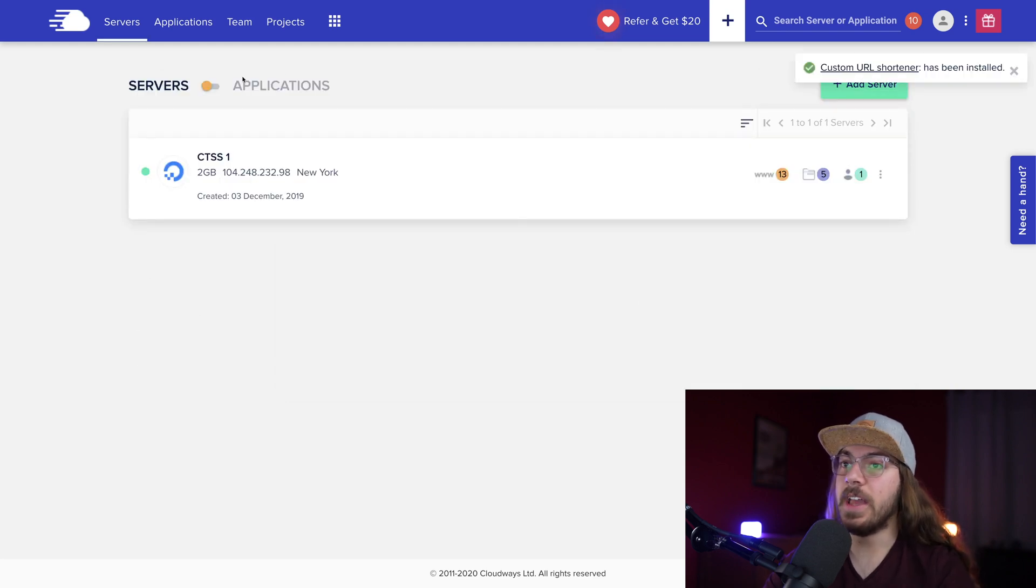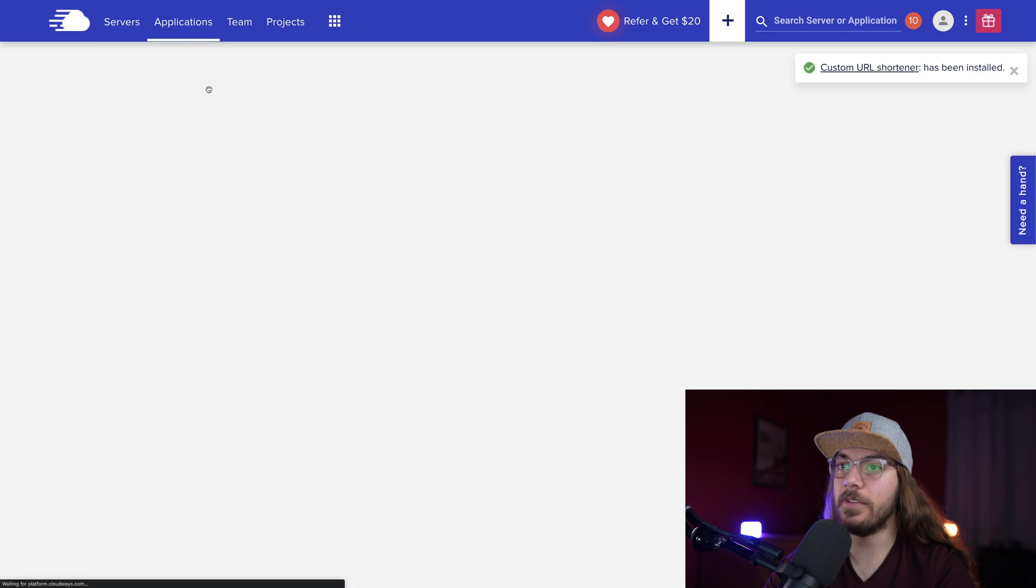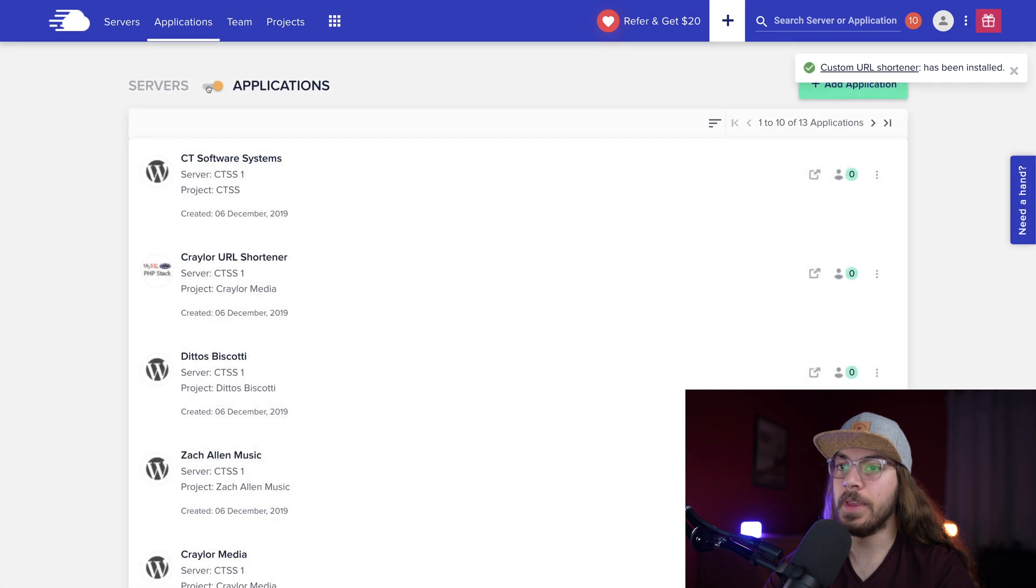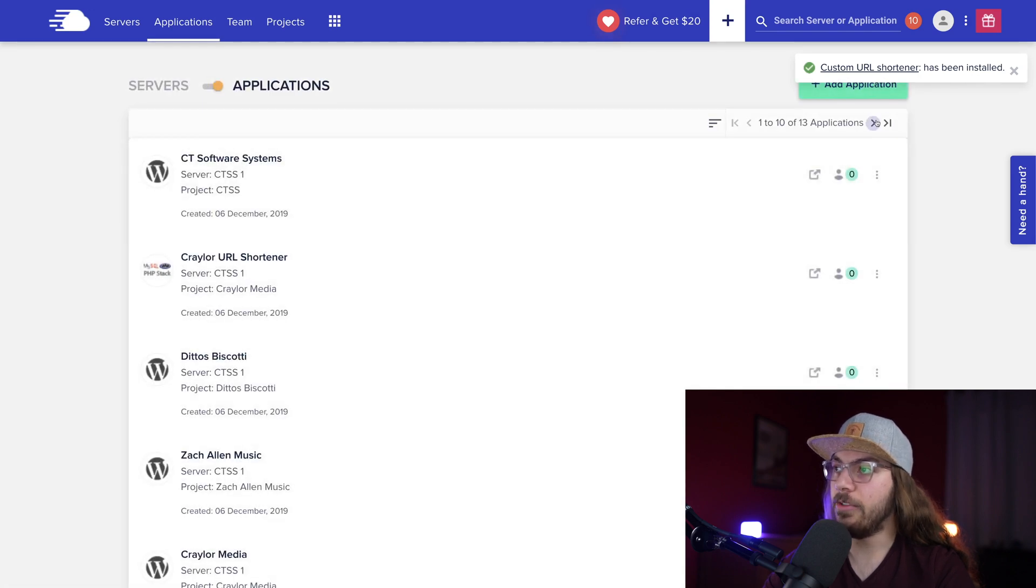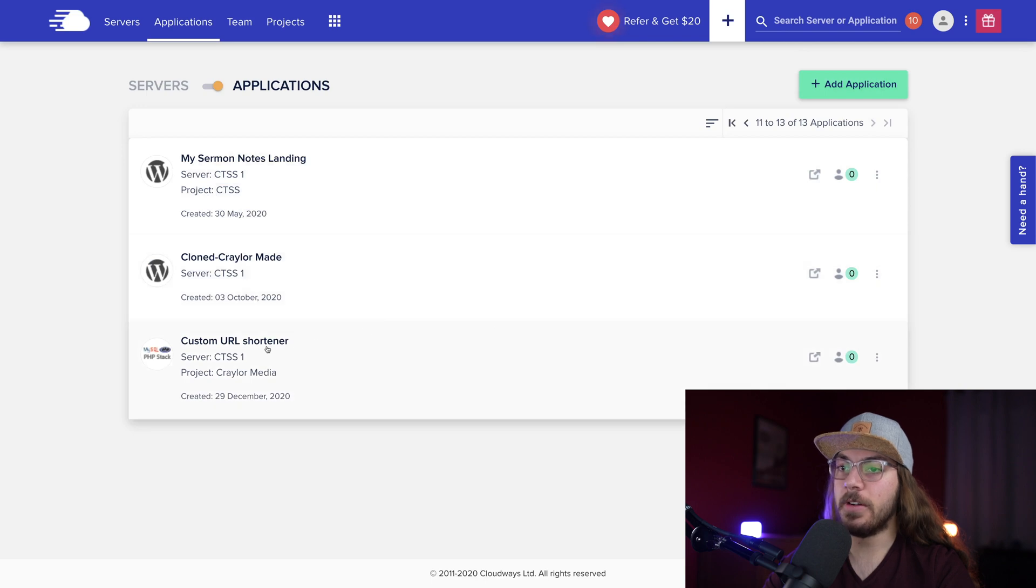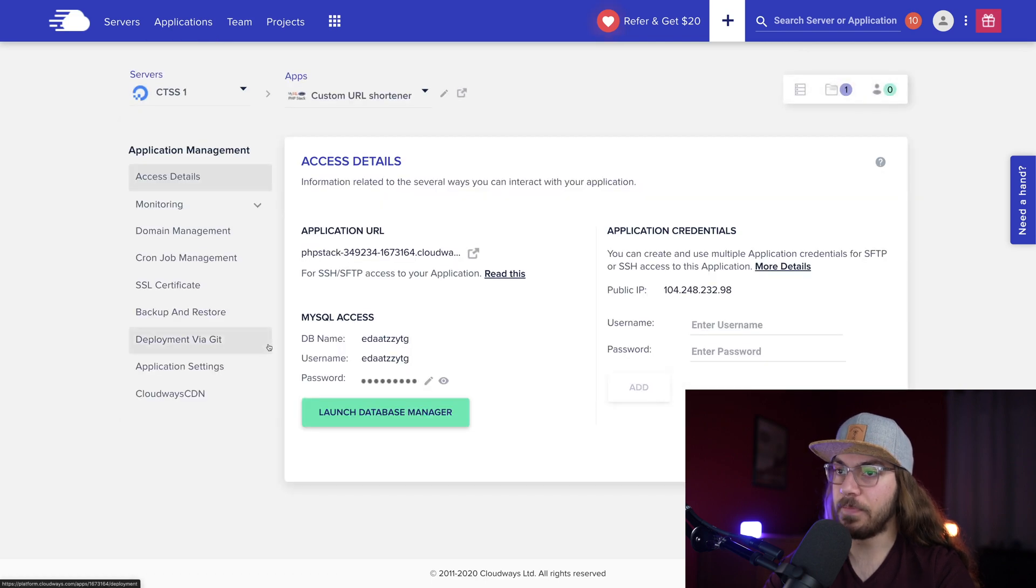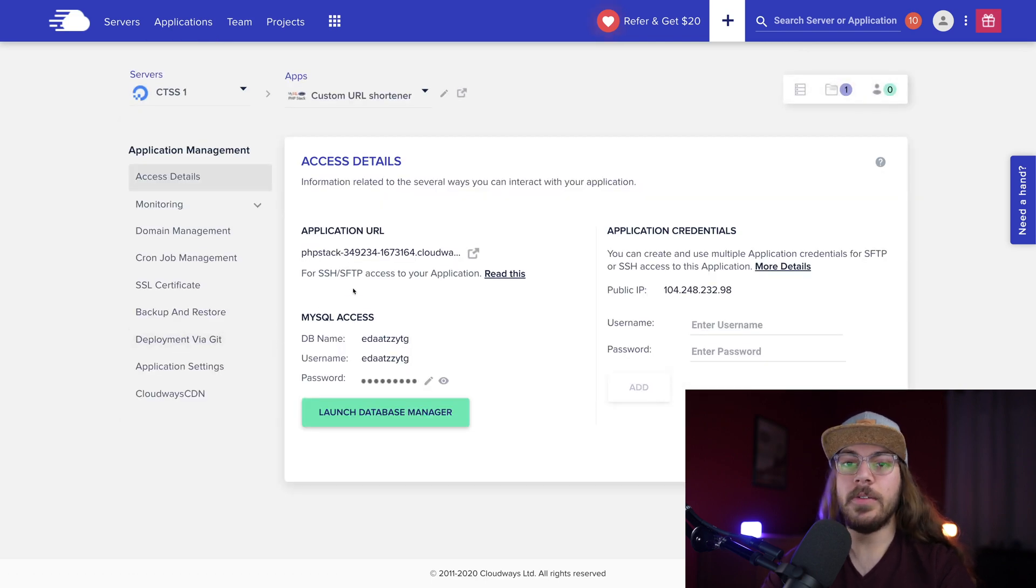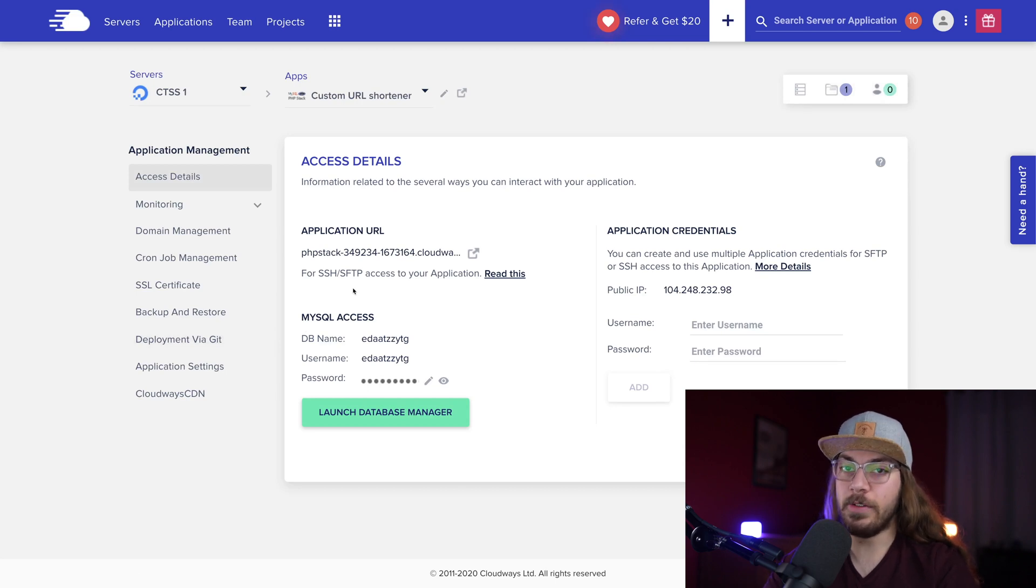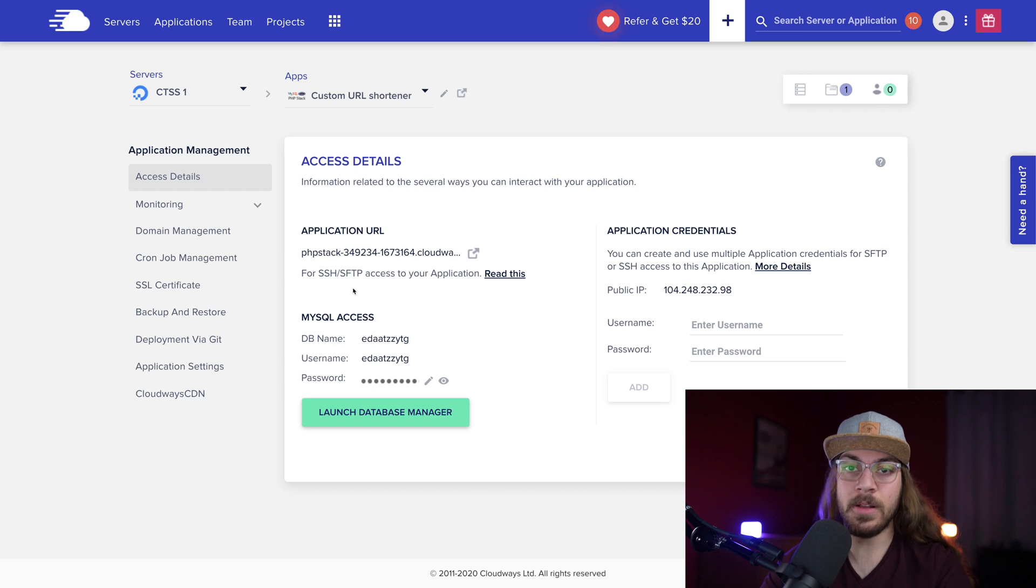Okay, so now that the application has been installed, I'm gonna flip over to Applications right here, and I'm going to page over to my Custom URL Shortener application. Now, first thing I'm gonna do is connect the domain name that I've chosen. Now, I've already connected the domain via DNS using Cloudflare.